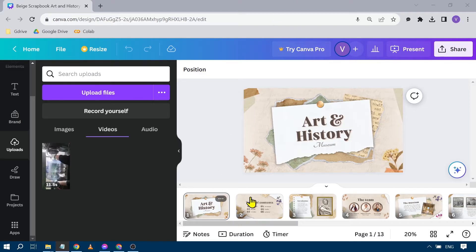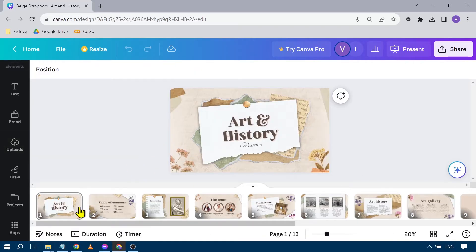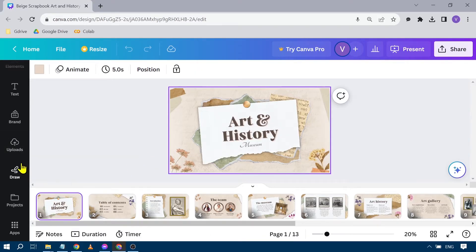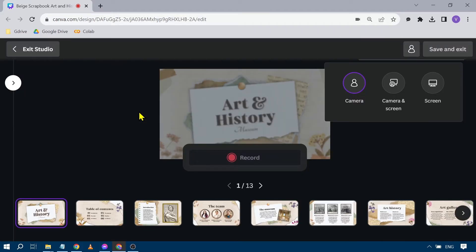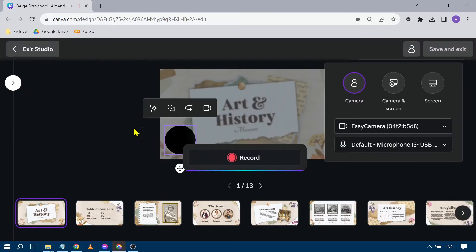We're going to open our Canva project, and from here we're going to click 'Uploads.' Under Uploads, you should be able to see something like 'Record yourself.' We're going to click that one and then you will be redirected to this particular page.